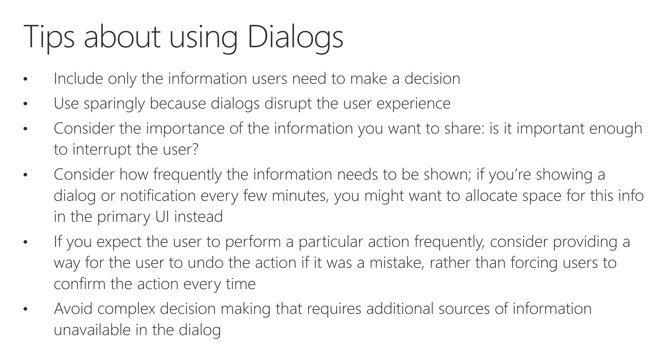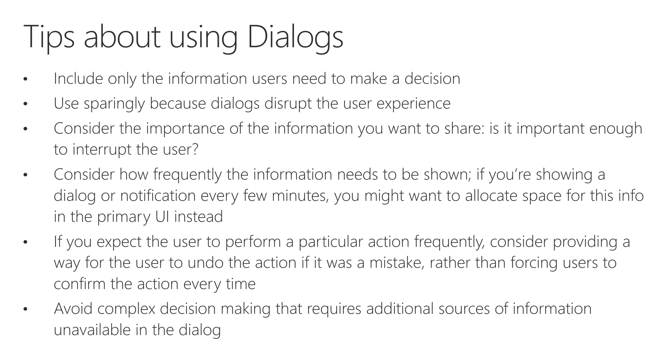Avoid complex decision making that requires additional sources of information that aren't available in the dialog. So if there's information that's on another screen, and your dialog is on another screen as well, and it's not provided in the dialog, I would say you might want to consider a redesign. Because you want to make sure that all of the information is right out in the open and easily accessible to the user. Because if it's not, then that can make things complicated and frustrate the user. And you want to make a good experience for people using your app.